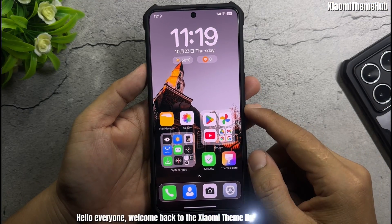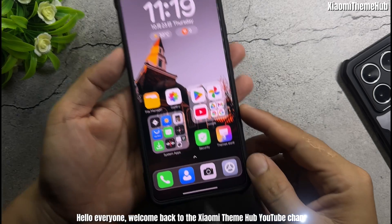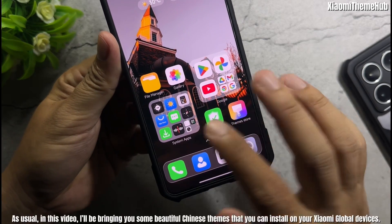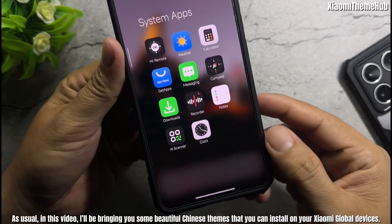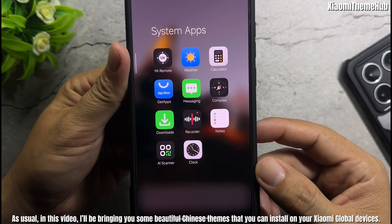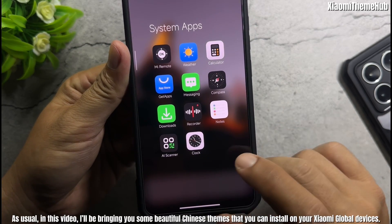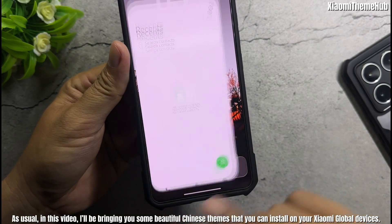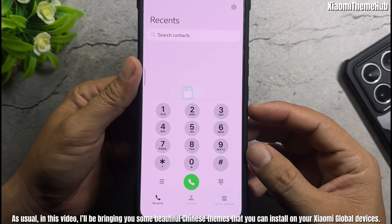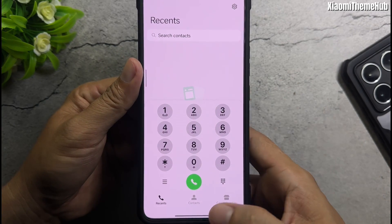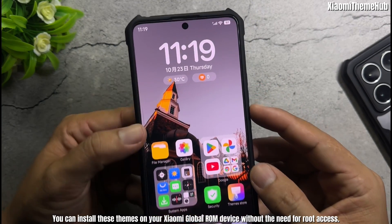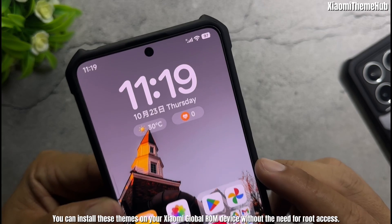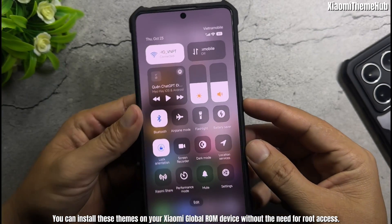Hello everyone, welcome back to the Xiaomi Theme Hub YouTube channel. In this video, I'll be bringing you some beautiful Chinese themes that you can install on your Xiaomi Global devices. You can install these themes on your Xiaomi Global ROM device without the need for root access.